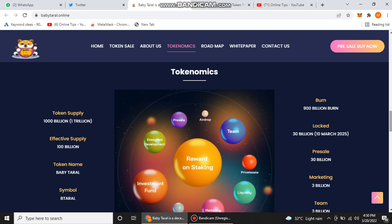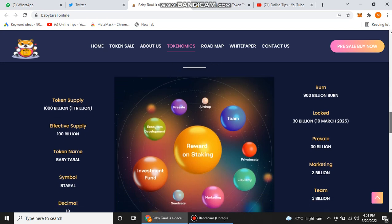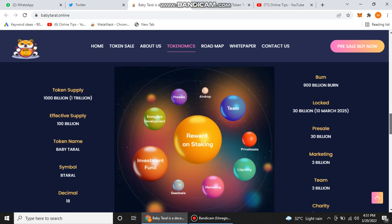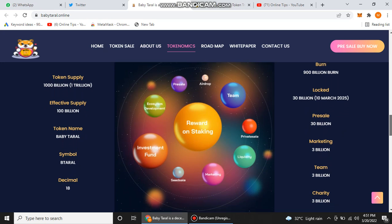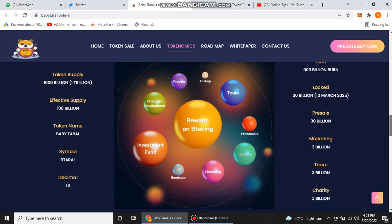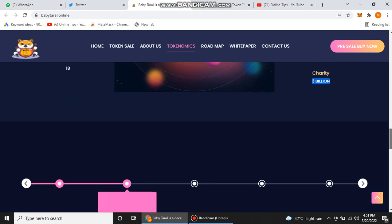When we scroll down here to find their tokenomics, basically tokenomics are their token distribution that they set from their total supply. You can also check their total supply. They have one trillion. They fixed 100 billion for effective supply. Their token name is Baby Taral, their symbol is B-Taral. They fixed 900 billion for burn and 30 billion locked until 10 March 2025. They fixed 30 billion for their pre-sale, 3 billion for marketing, 3 billion for team, and 3 billion for charity.